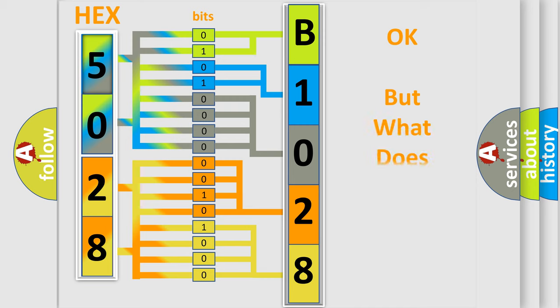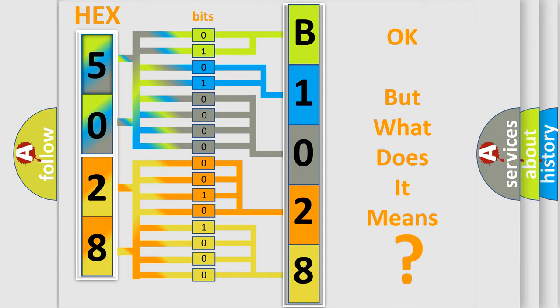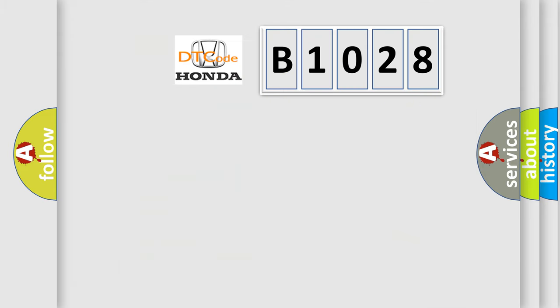The number itself does not make sense to us if we cannot assign information about what it actually expresses. So, what does the diagnostic trouble code B1028 interpret specifically?